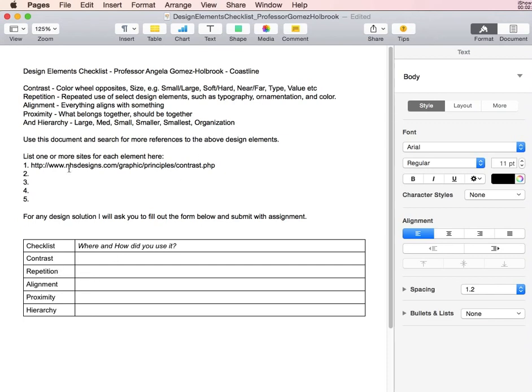For repetition, you can say that you have repeated dots, repeated designs, or repeated a font.